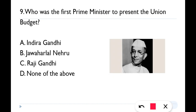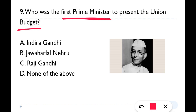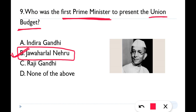Question number nine: Who was the first Prime Minister to present the union budget? The correct answer is option B — Jawaharlal Nehru, who is also the first Prime Minister of India. He was the first Prime Minister to present the union budget in Parliament.